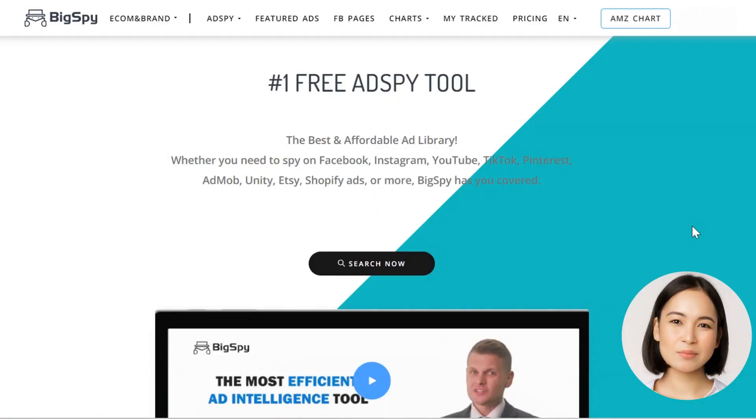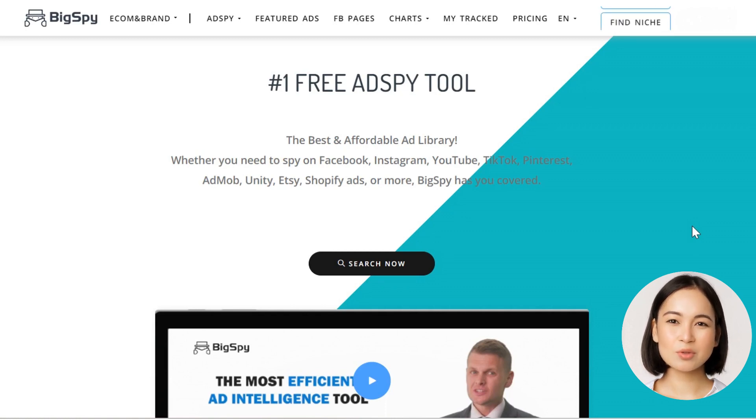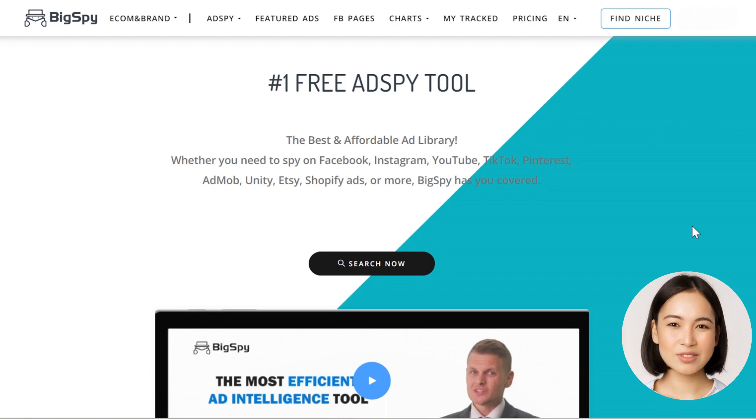Welcome to BigSpy.com. In today's tutorial video, we'll show you how to use BigSpy, this powerful tool to find ads and get inspired.